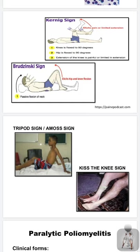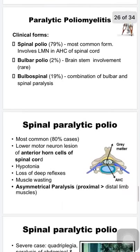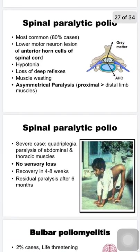Paralytic poliomyelitis accounts for less than 1% of cases. The clinical forms are spinal polio, bulbar polio, and bulbospinal polio. Spinal polio is the most common form, constituting 80% of cases, involving the lower motor neurons in the anterior horn cells of the spinal cord. Features include hypotonia, loss of deep reflexes, muscle atrophy, and asymmetrical paralysis with proximal limb muscles more involved than distal. In severe cases there may be quadriplegia. There is no sensory loss.